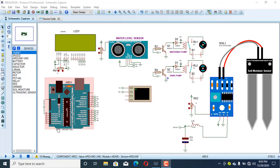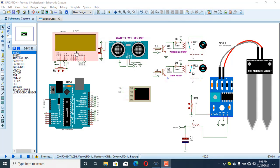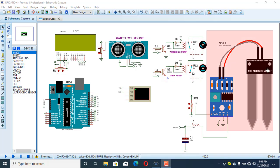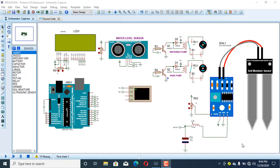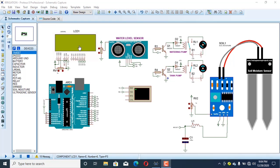In this project I've used a couple of devices like Arduino Uno, a soil moisture sensor, an ultrasonic sensor, a liquid crystal display, a GSM module. In this simulation I've used a virtual terminal device and two pumps: a watering pump and a tank pump. The moisture sensor measures soil moisture content, and the ultrasonic sensor measures the water level inside the tank. The LCD displays the moisture content, water level percentage, and the status of both pumps.